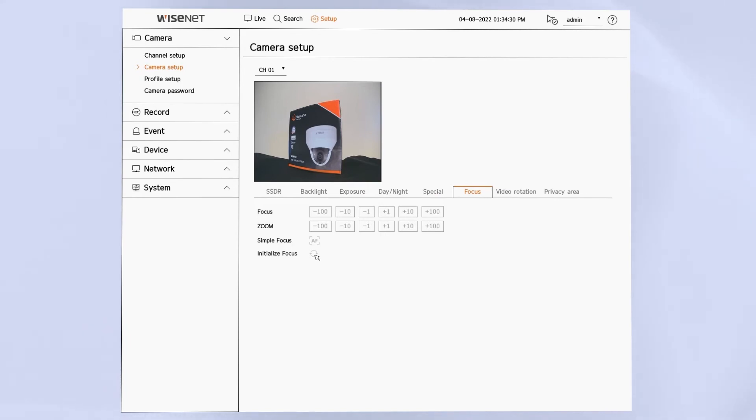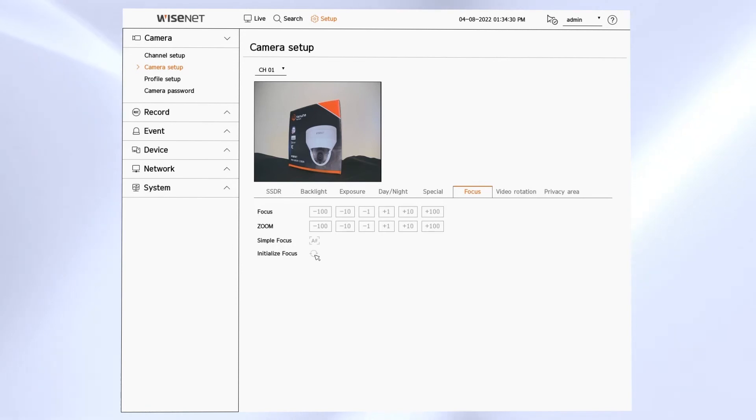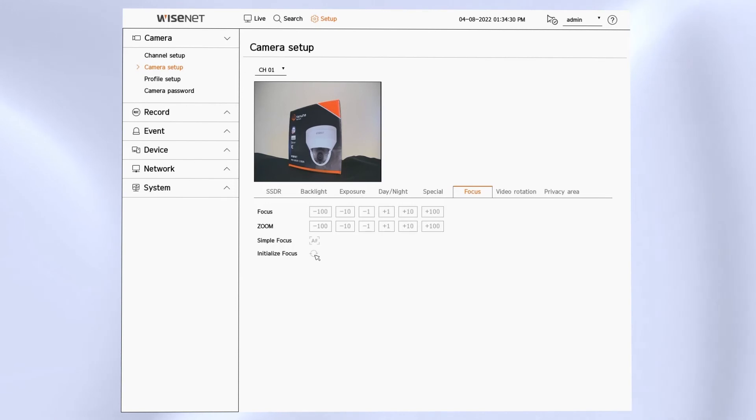We can do a simple focus for a one-time focus adjustment and we can do manual adjustment of the zoom and focus position to get the field of view that you want. You can push the plus or minus buttons in different increments to adjust that zoom or focus. Once you get the camera close then you can push simple focus to do an automatic focus.